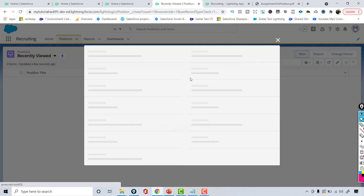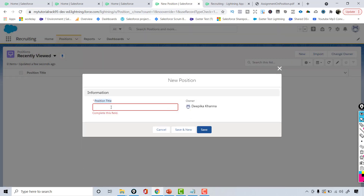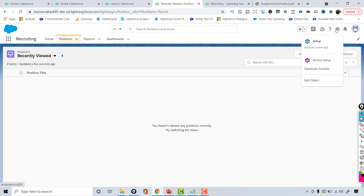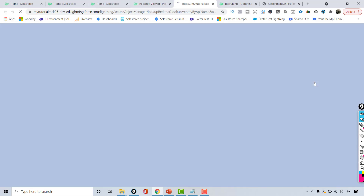Currently this Position object has only one field — the record name field that we created — and it's a text field, which is always going to be required automatically. If you want to see the standard list of fields, you can go to the gear icon where there is a direct 'Edit Object' option.